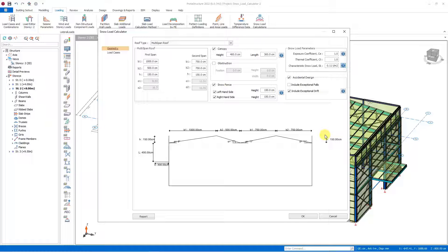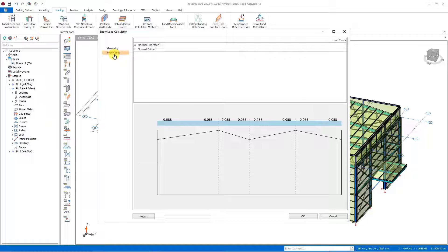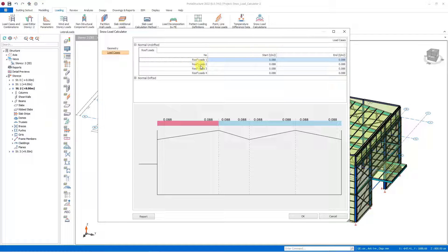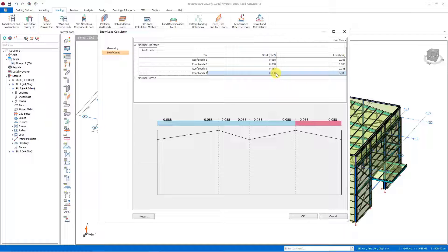All of the operations done up to this section were geometric adjustments and determination of parameters. After this stage, ProtoStructure makes the calculations taking into account the necessary shape coefficients and specifies the loads to be applied. In the load cases section, we see the cases of undrifted snow load and drifted snow load. For the undrifted snow load, 0.88 tons per square meter area load should be applied in the first, second, third, and fourth regions of the roof.